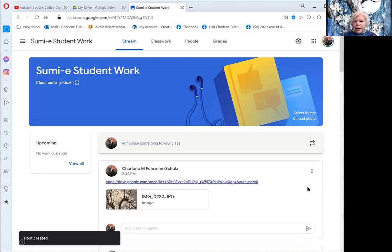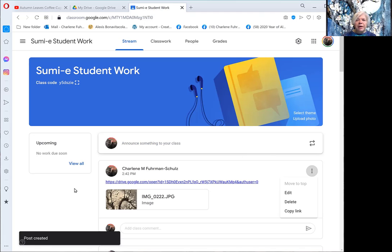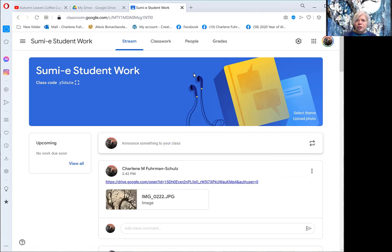Once it's here, you can actually go back in and click on the three buttons. You can edit, you can delete, you can do some other things with it. That's a very short tutorial on how to use Google Classroom.